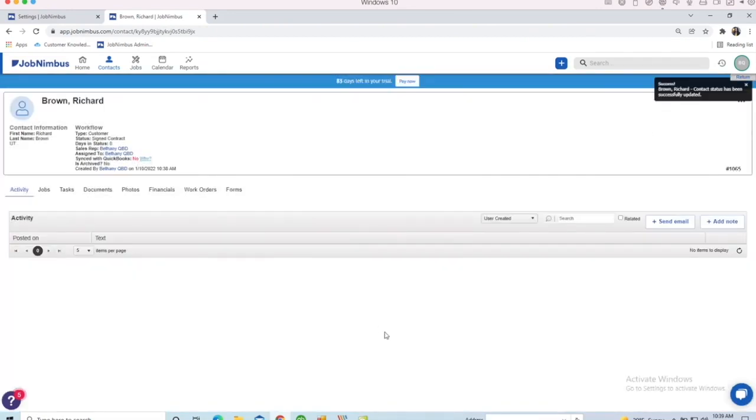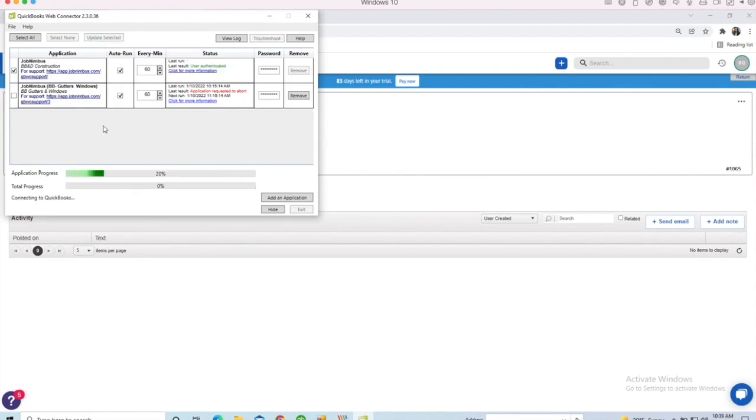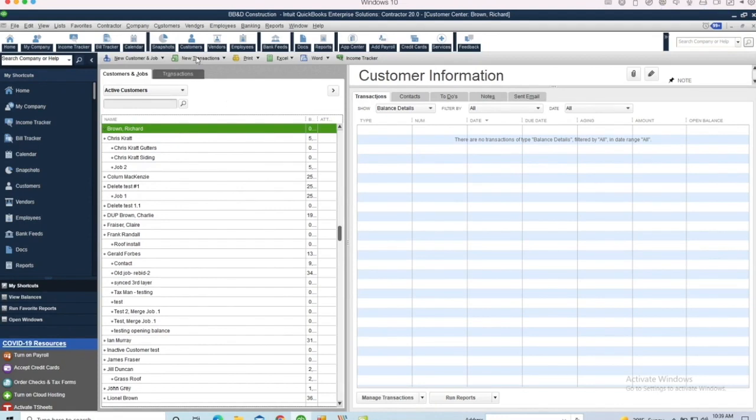Now this still will not sync until I run what's called a web connector. This web connector is what governs the sync between JobNimbus and QuickBooks, and everything must flow through that web connector to transfer. So I ran that web connector. You'll see that Richard Brown has popped into my customer list, and we are going to create a transaction for him.